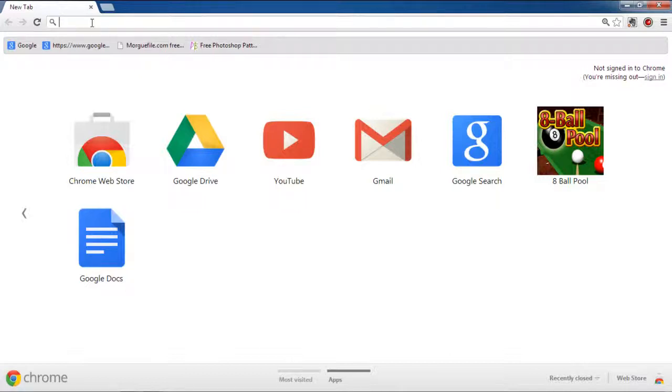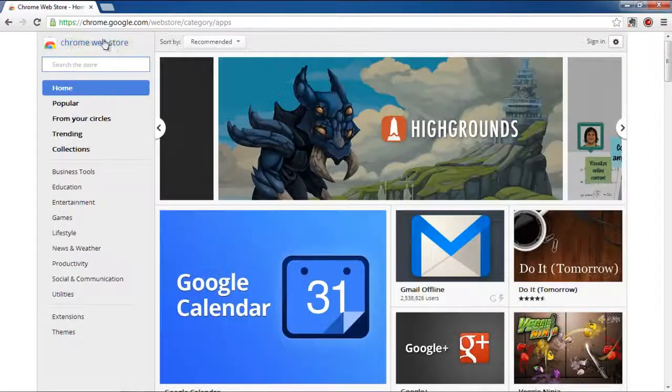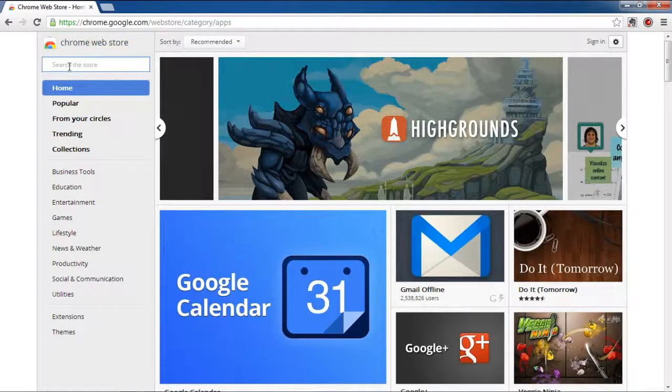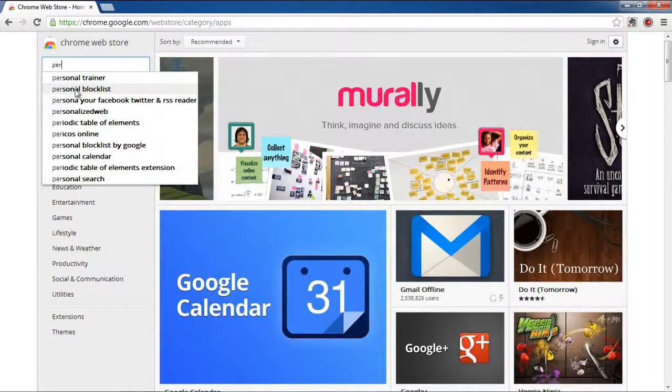In the browser, open chrome.google.com/webstore/category/apps. Once the web page loads, go to the search bar on the top left corner of the page and search for personal block list.